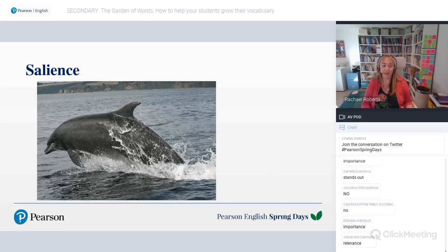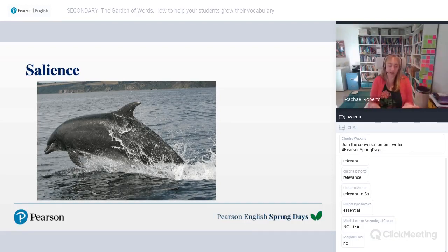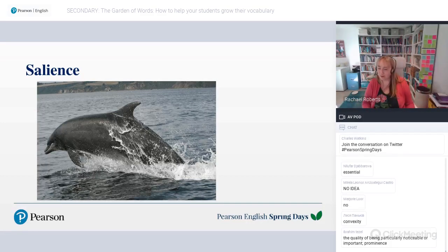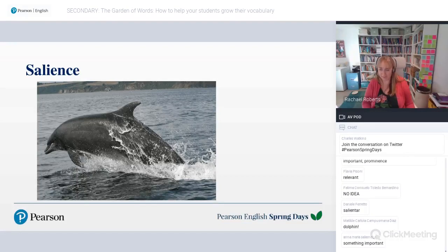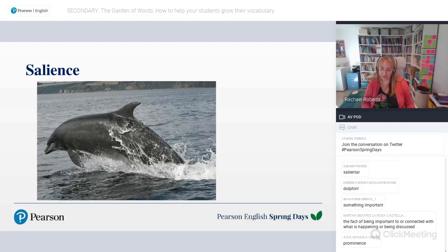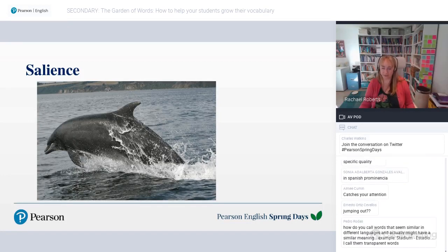Salience is when you hear something and a certain part of it really jumps out at you — 'particularly noticeable or important, prominent.' If you speak a Latin-based language it will make sense, like 'salir' in Portuguese. So something jumps out at you, and we need to help our students by helping those words or lexical items to jump out at them.